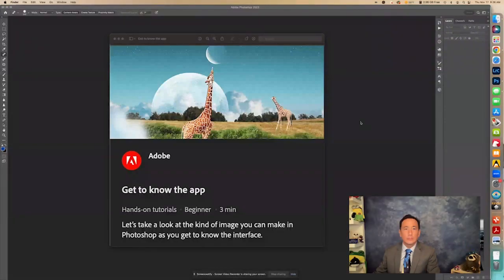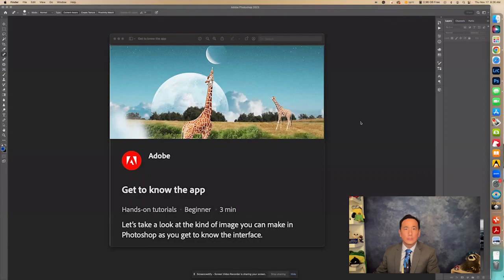Hello. Today we're going to go over getting to know the app of Adobe Photoshop.